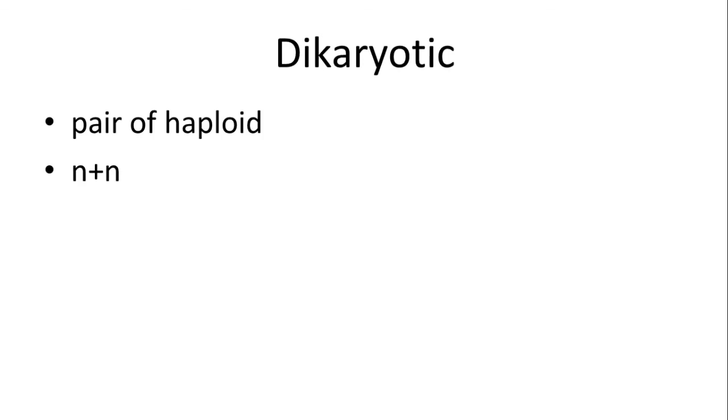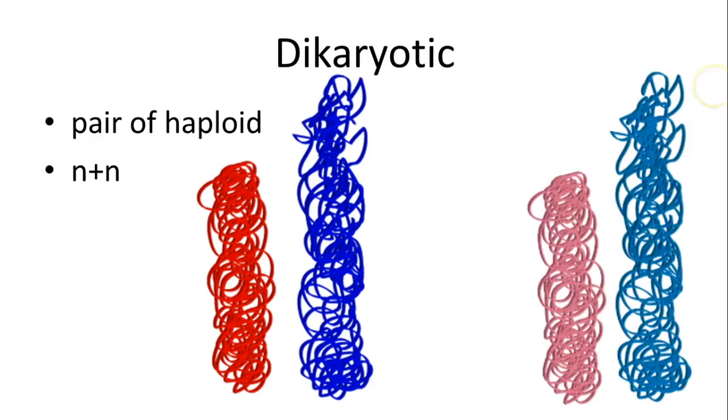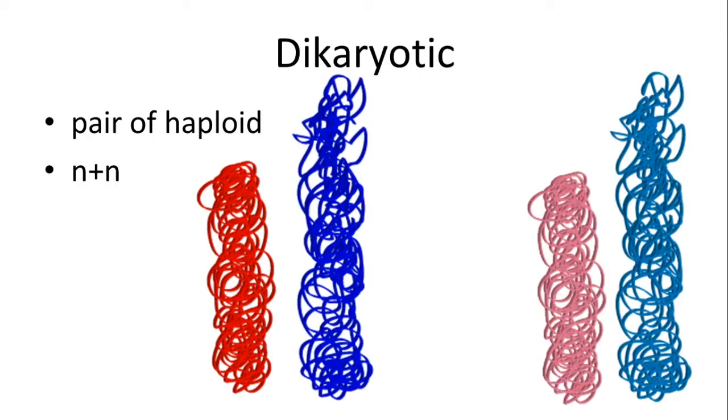So we call this a dikaryon, and we represent it as two individual nuclei. So you can see over here, each one of the nuclei has a long and a short, but they're separated. They're inside of their own nuclei, and therefore they're a little bit different.